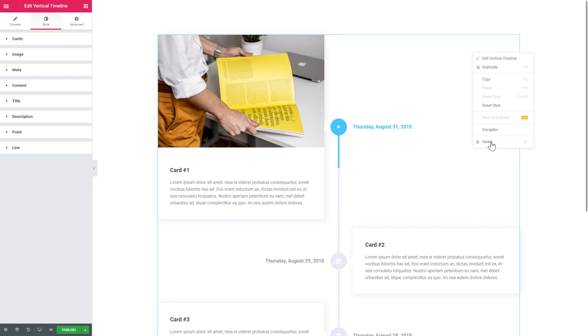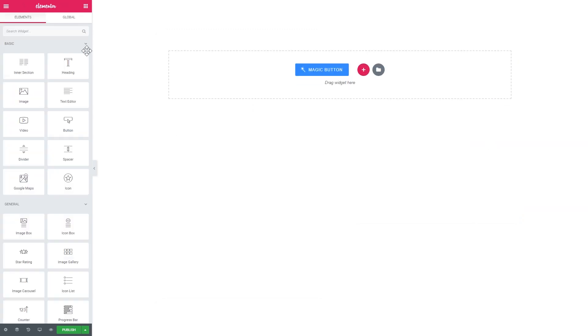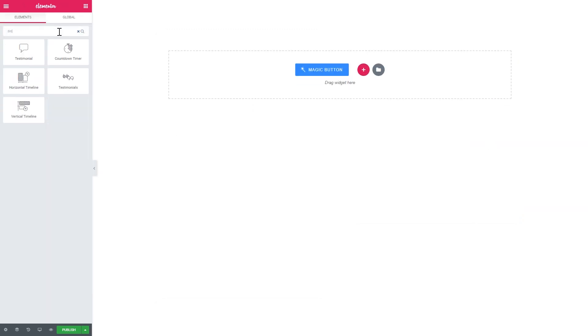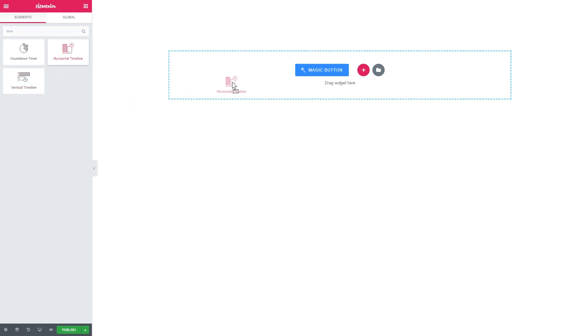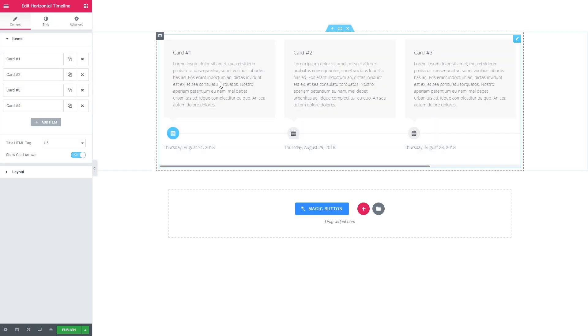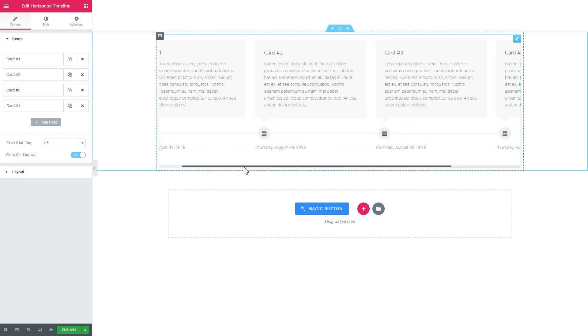Let's right click and delete it. And search for the timeline again. And here we have the horizontal timeline, which has pretty similar settings to the ones that you have in the vertical timeline. But let's have a look at them anyways.